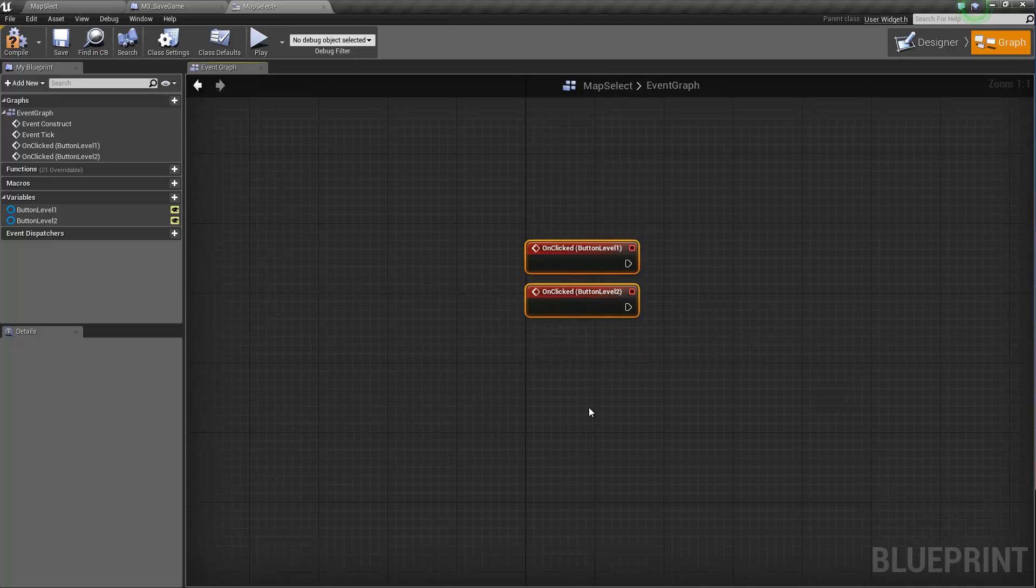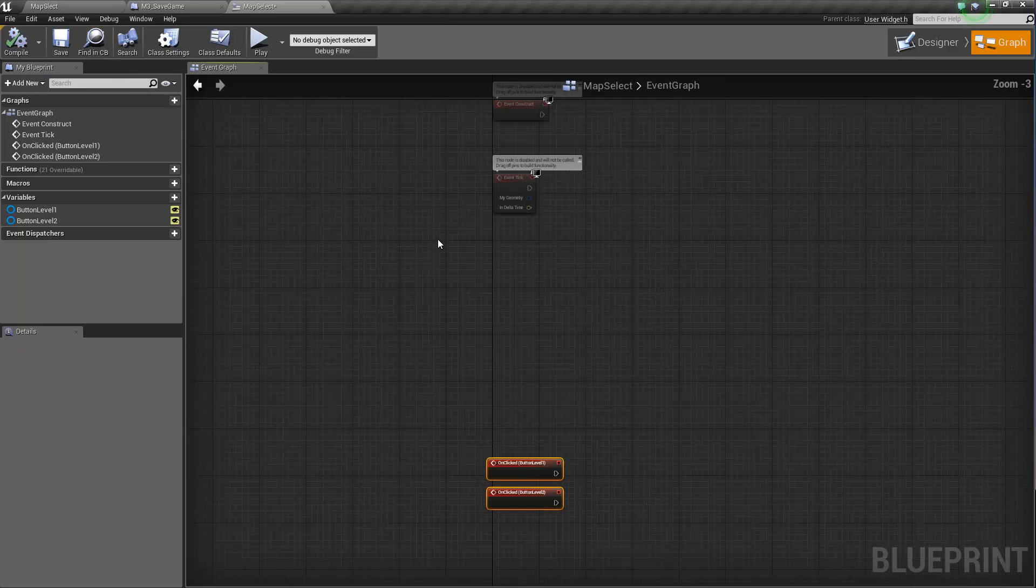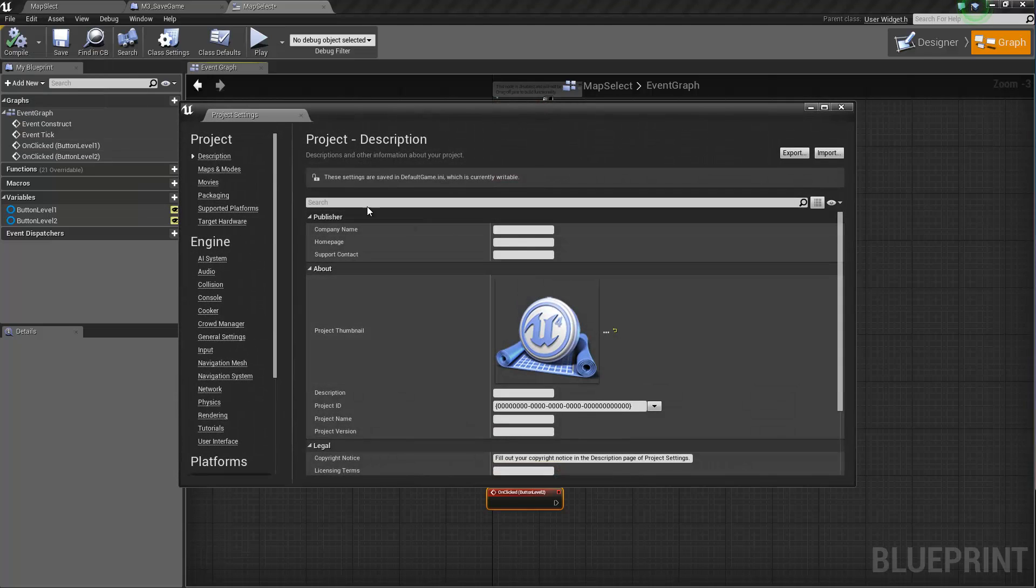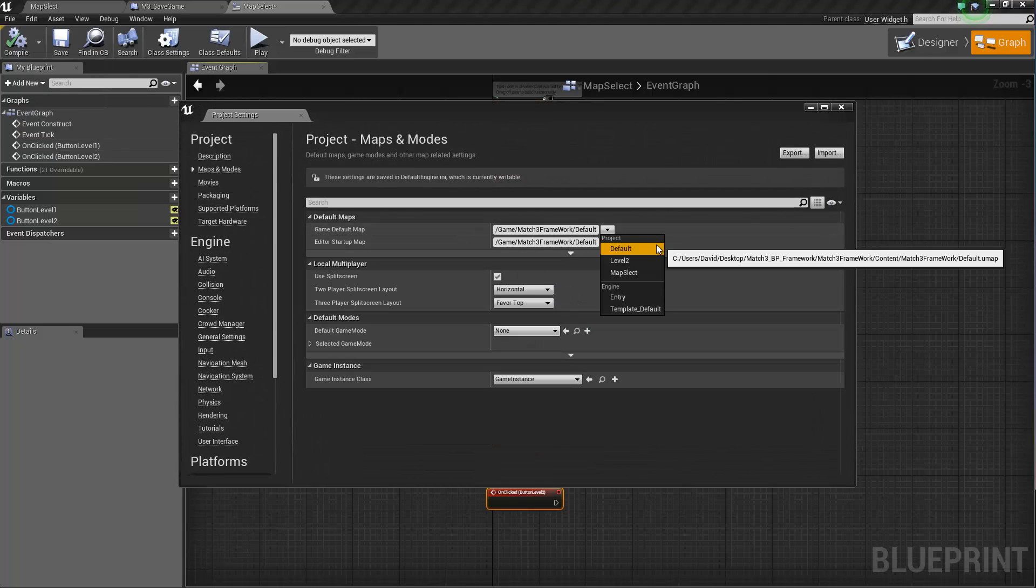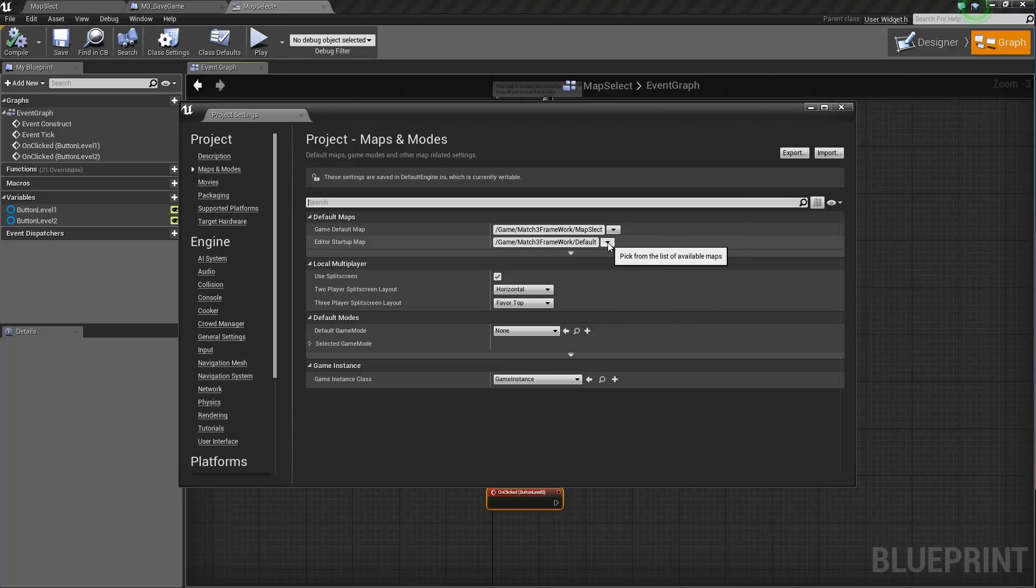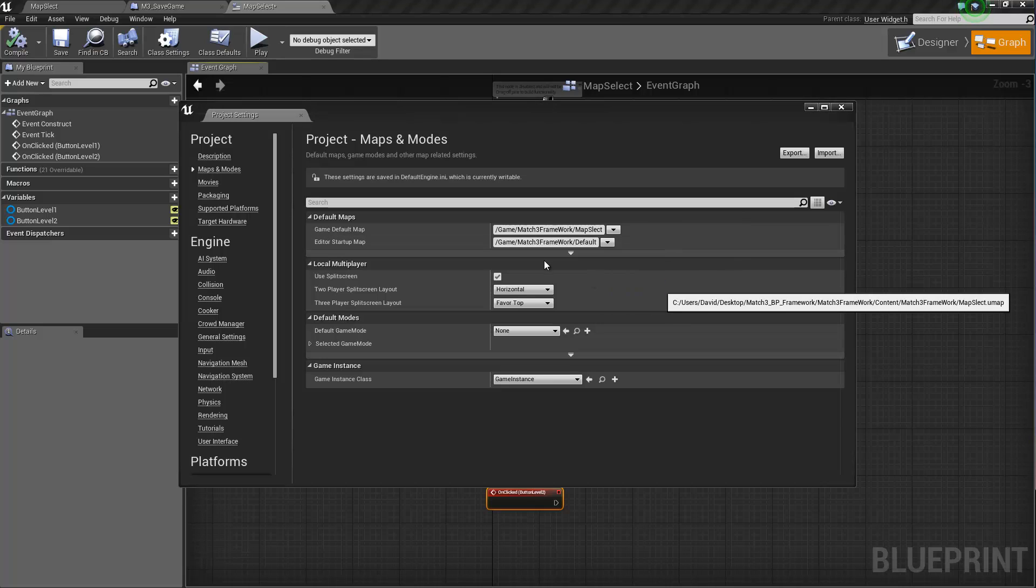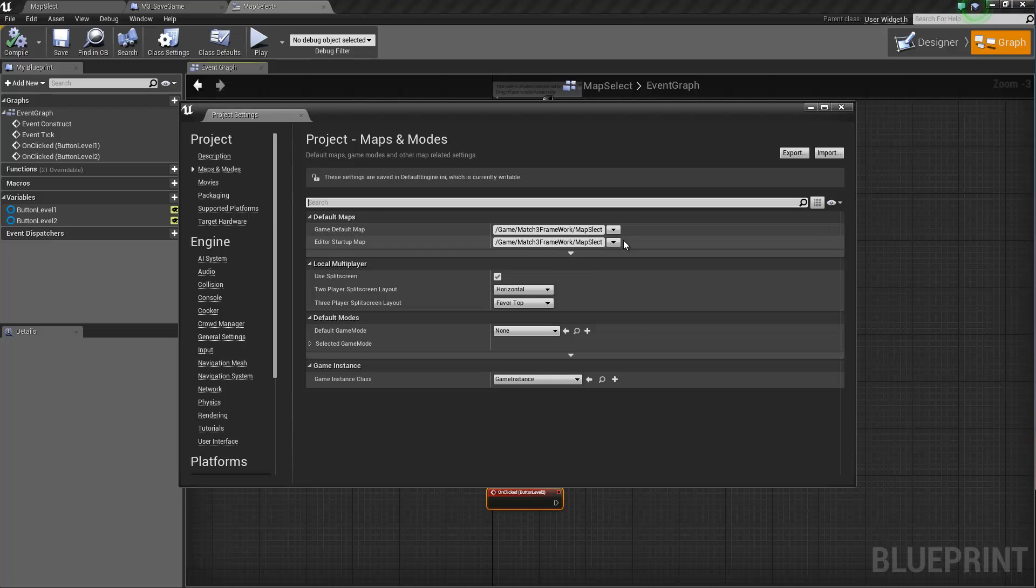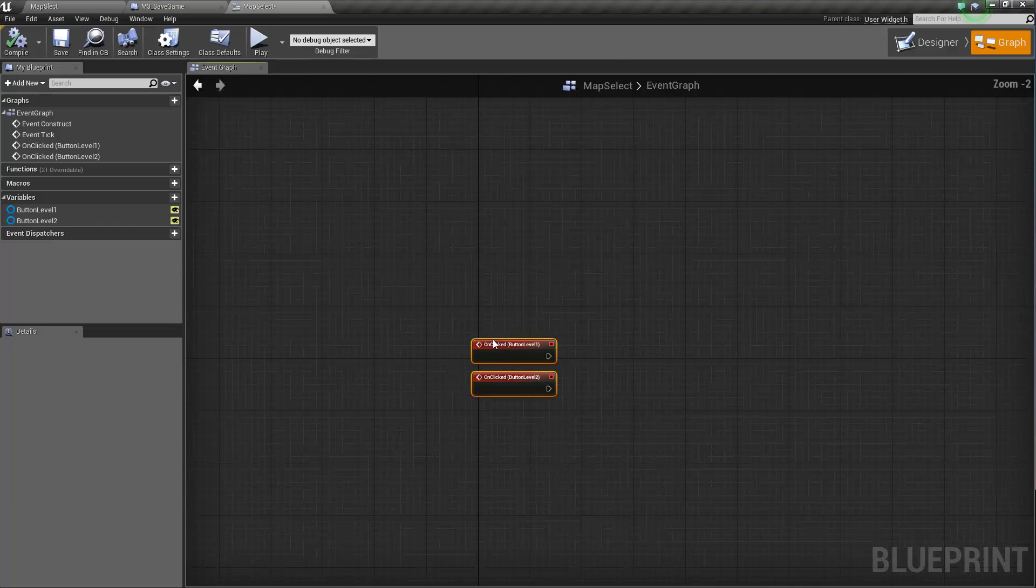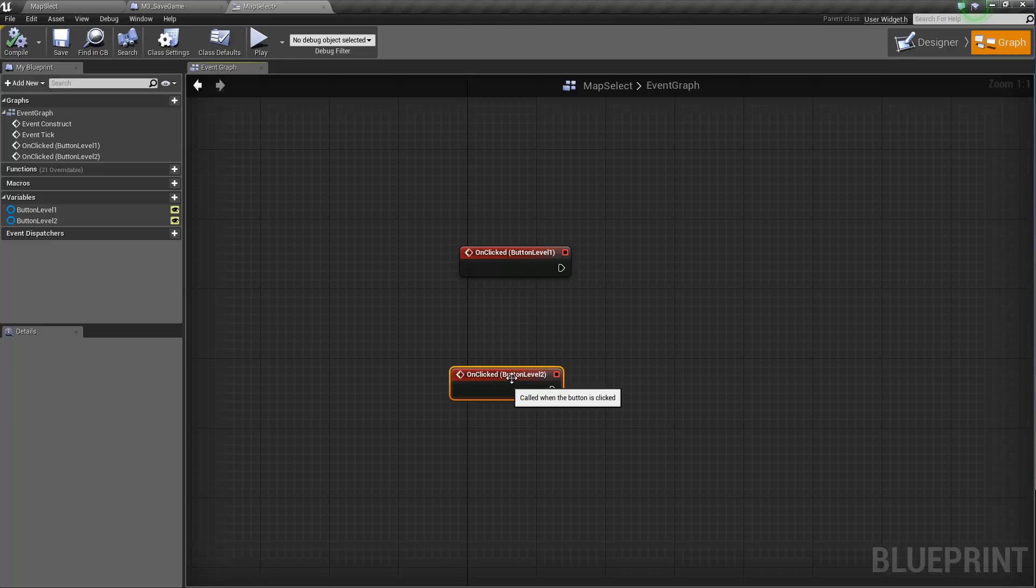So basically, this is going to be the level that starts. And actually we have to go in project settings. Map and modes. And map select will be a default now. Now this does not necessarily have to be your default. You could go through a main menu to begin with. And from your main menu, then you go to your default map. But for this example, we'll do it this way.